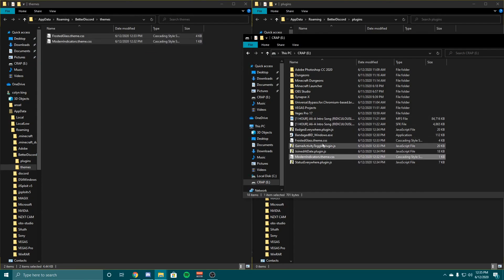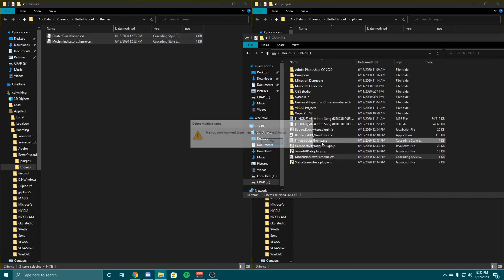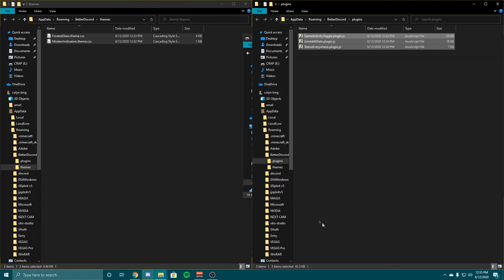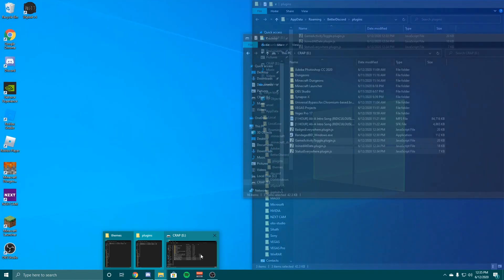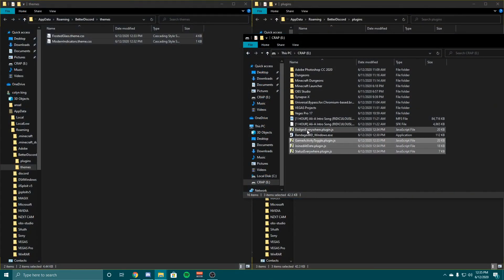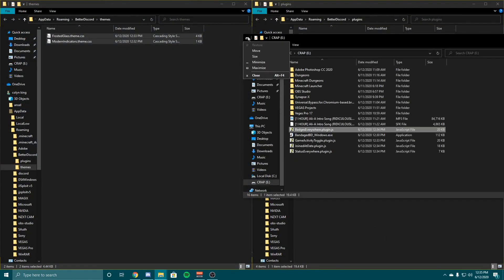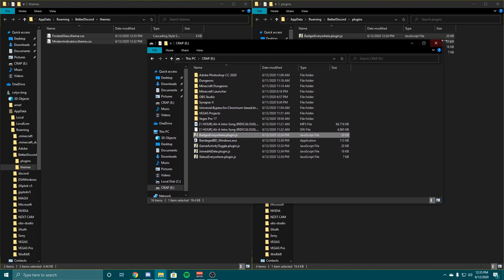And then grab the .js files, those are your plugins. You can drag those into there and I got one more. Drag those in there, you got your plugins.